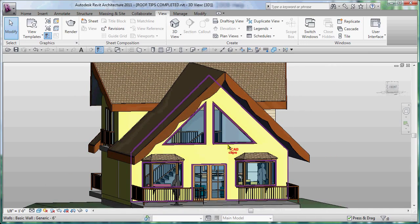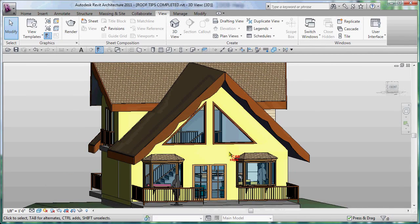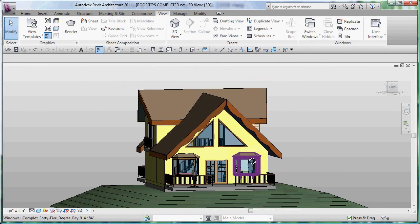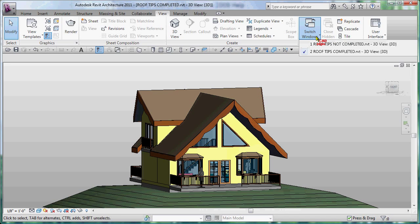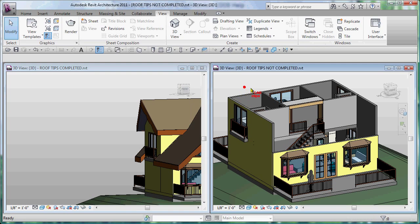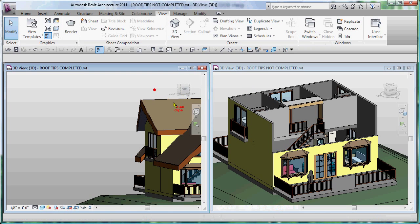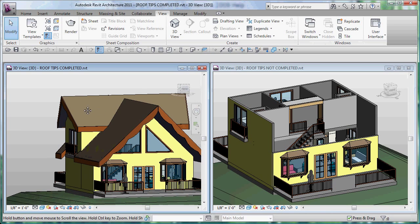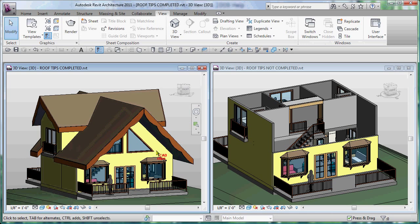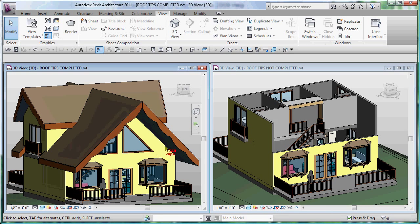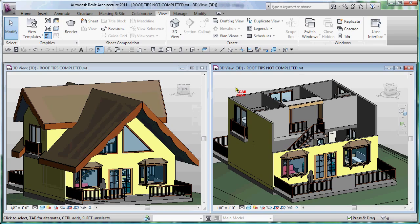We'll also go in and create these triangular windows here in the front facade. So going from the before to the after using in-place families and some great roof tips in the next several videos.